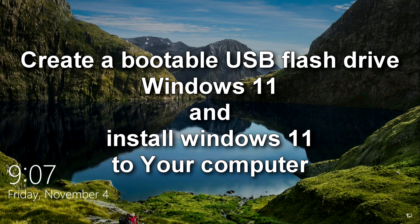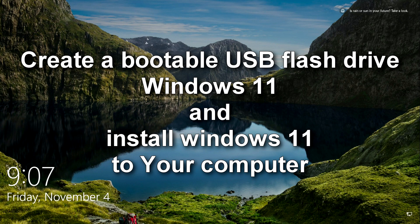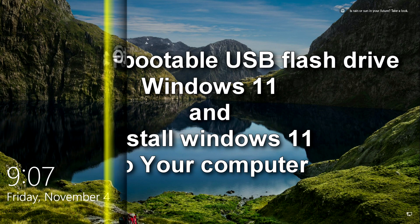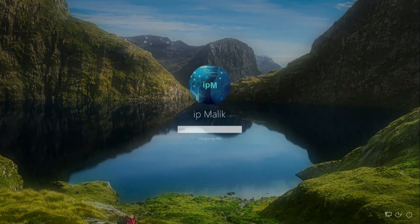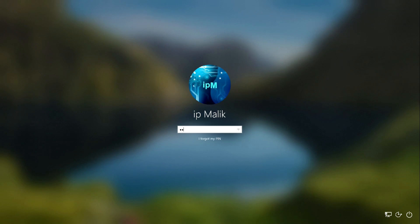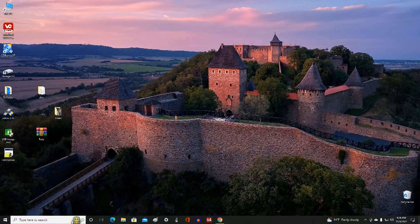Hi guys! There are several ways to create a bootable Windows 11 USB flash drive so that you can then install Windows 11 on a computer or laptop, and today you will learn how to do this according to the official recommendation from the creator of Windows 11, Microsoft. The method that you will see in my video is perhaps the simplest, and it will be understandable even for inexperienced computer users, and this method always works with a 100% result.